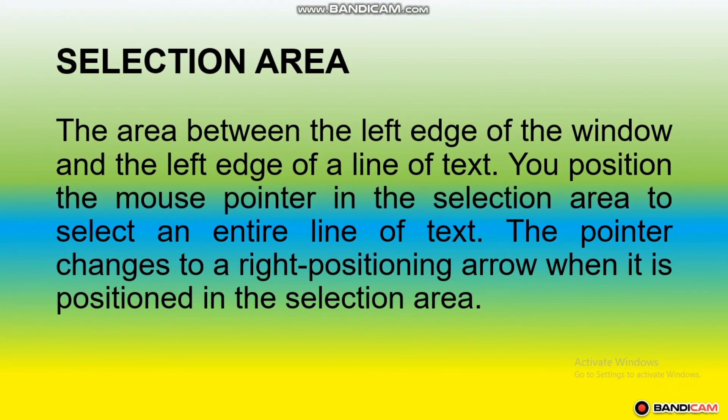Selection area. The area between the left edge of the window and the left edge of a line of text. You position the mouse pointer in the selection area to select an entire line of text. The pointer changes to a right-pointing arrow when it is positioned in the selection area.